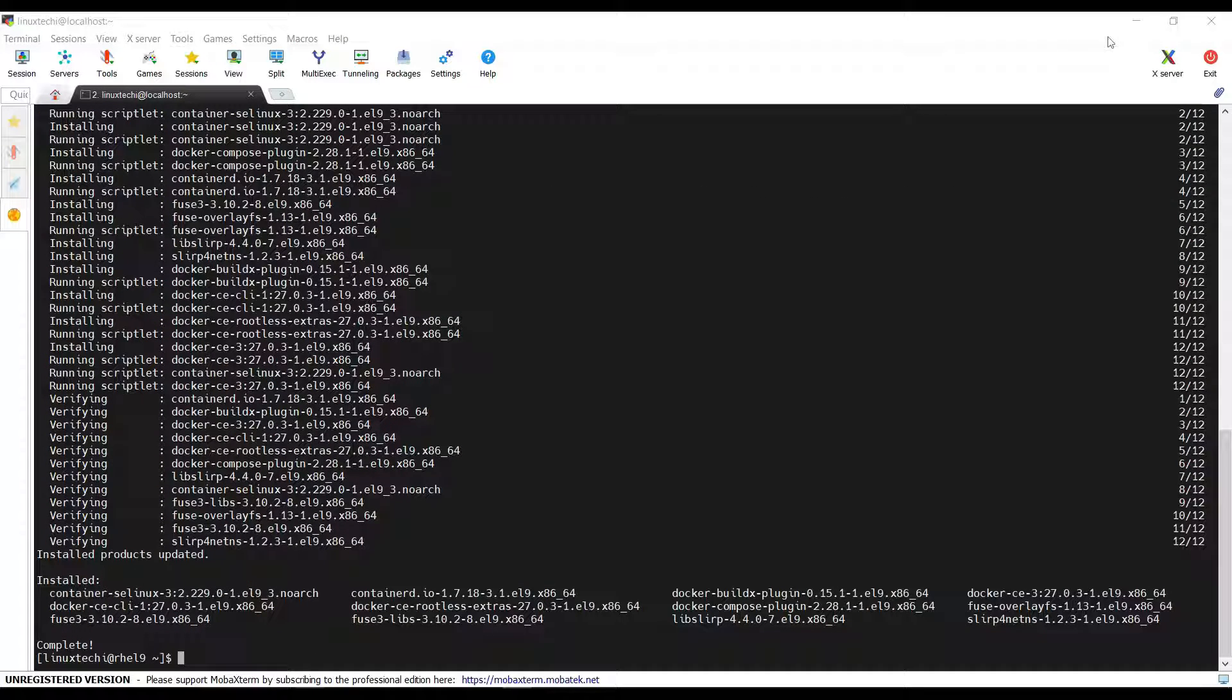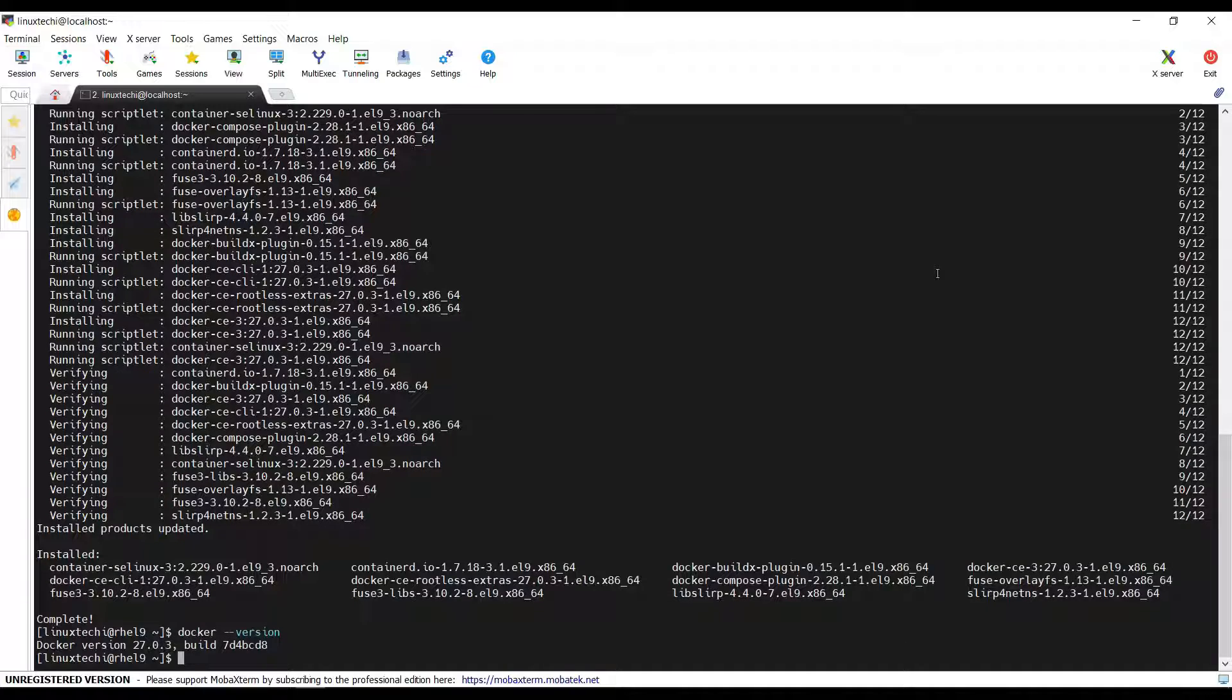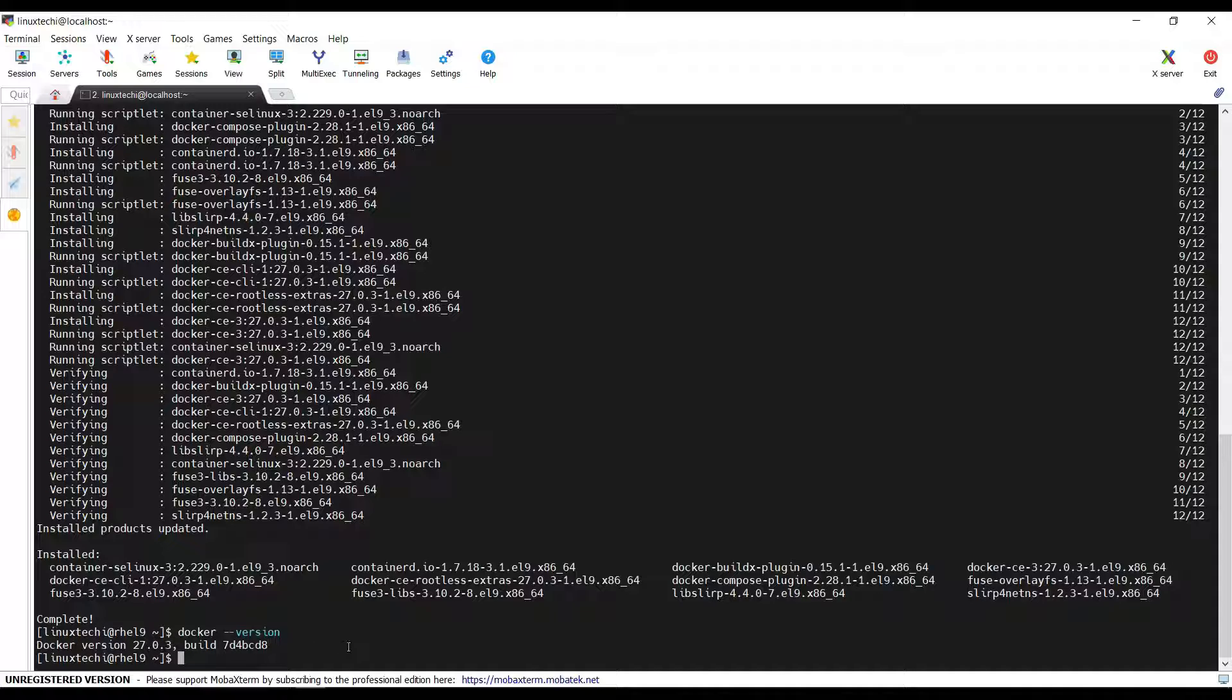Once the Docker is installed, verify its version. For that, run docker version. So, the installed Docker version is 27.04.